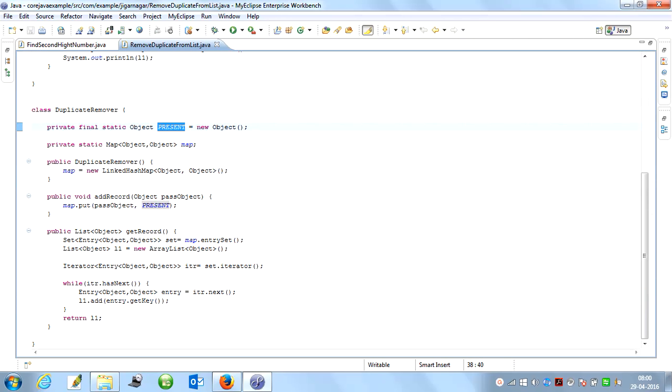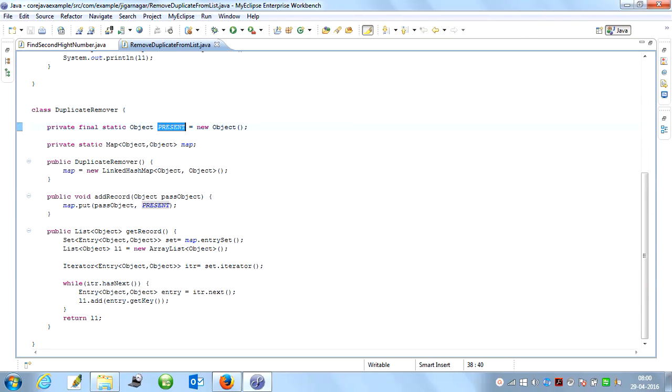Hello friends, welcome to my channel. Today we will see how we can remove duplicate elements from the list. This is also a most frequently asked question in interviews, and we have to write the code on paper. So let's see how we can write the program to remove duplicate elements from the list.